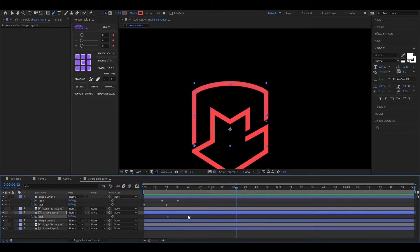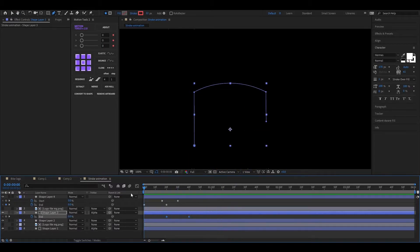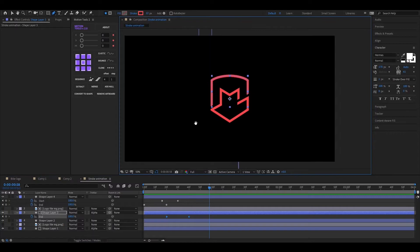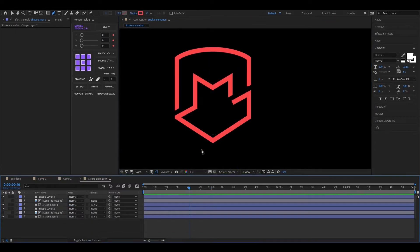So this is our basic logo animation with stroke. Now let's see how to create the dotted line animation.